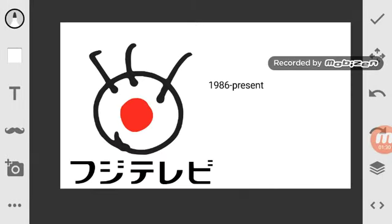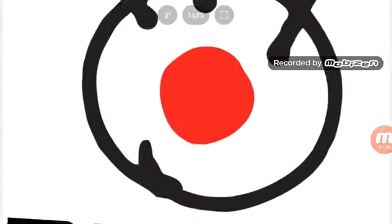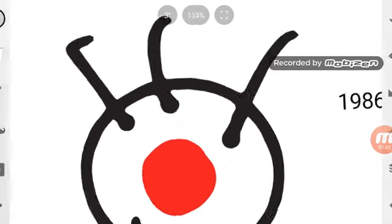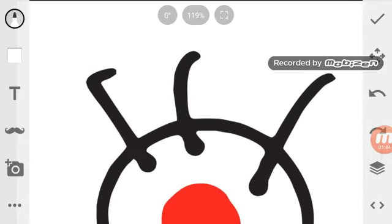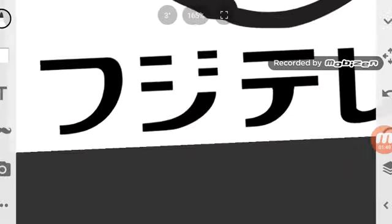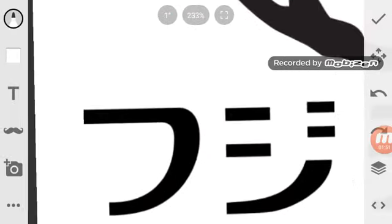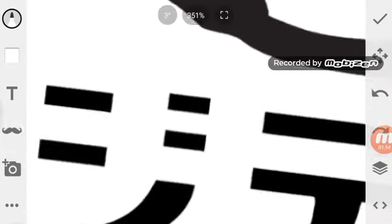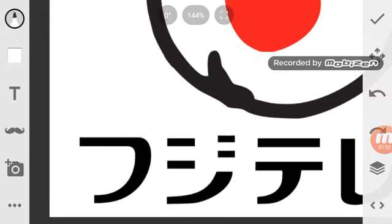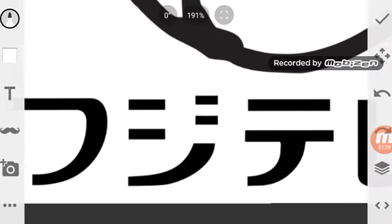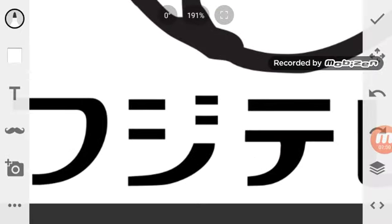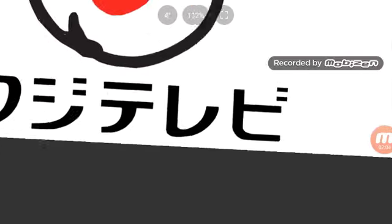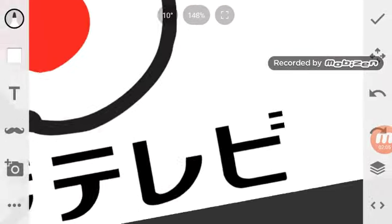1986 to the present. Well, there's a circle and inside the circle, there's a red circle and three hairs, I think, on the circle. And this thing, the text is in black.